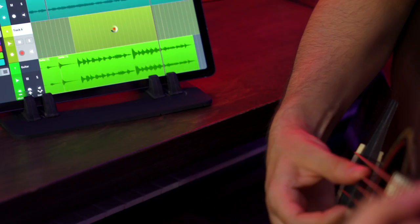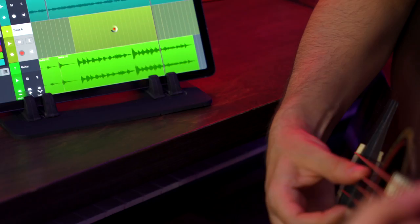Once recorded, use the integrated audio and MIDI editors to quickly make your performance the best it can be.